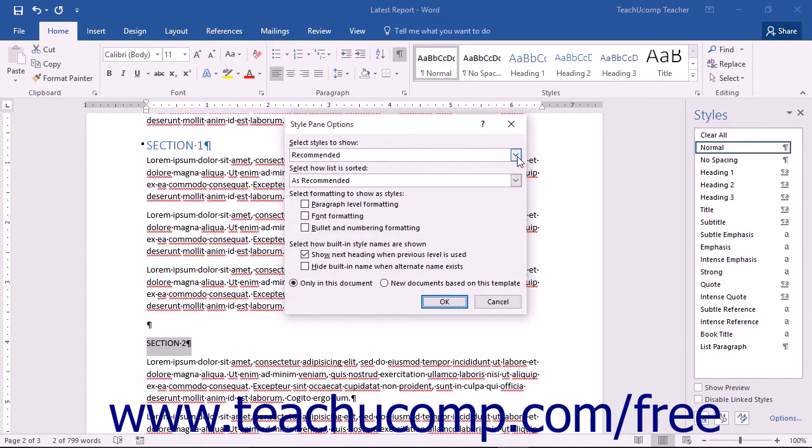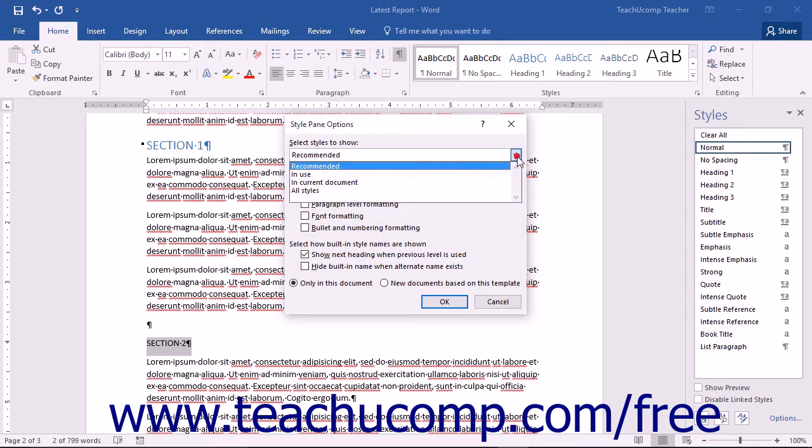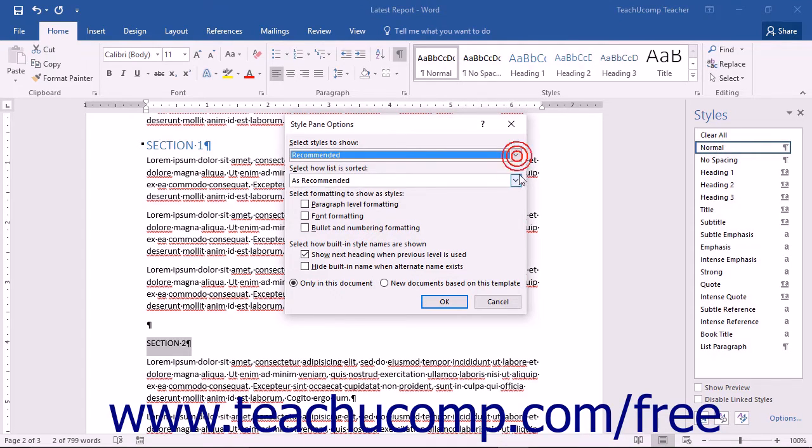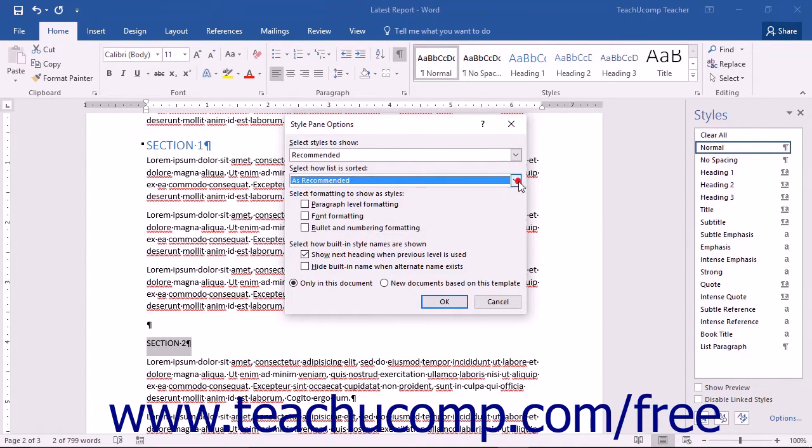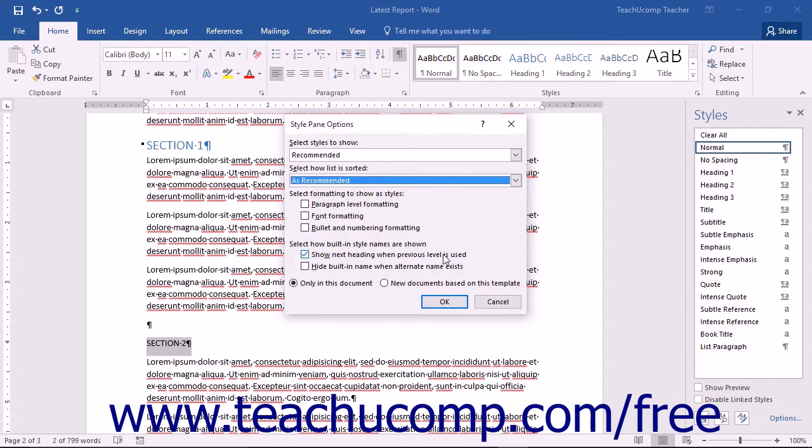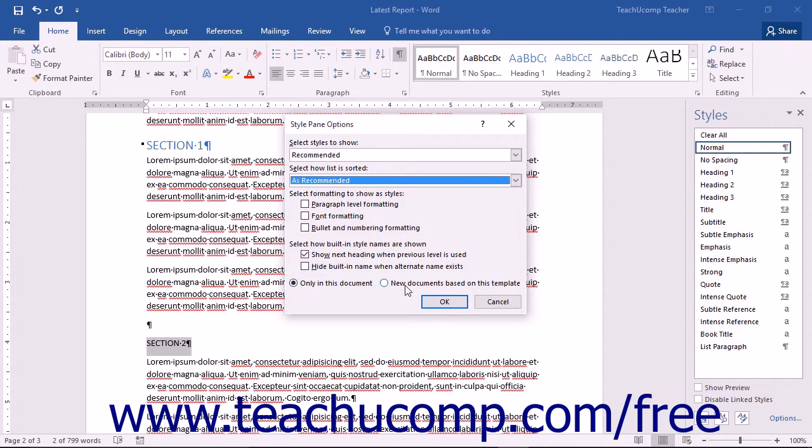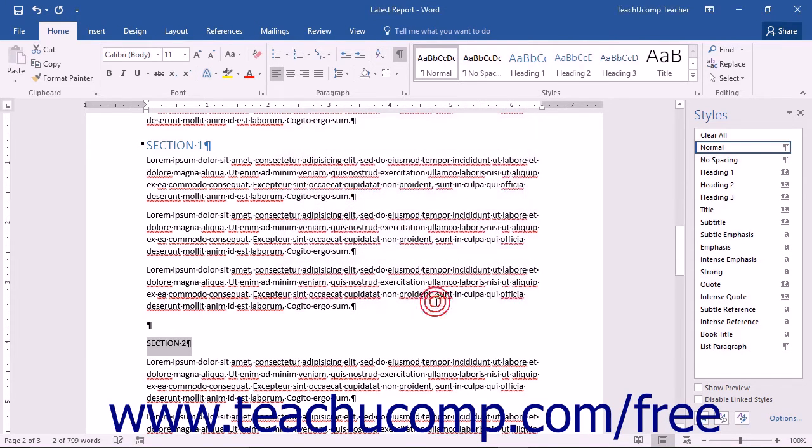In this dialog box, you can choose which styles to show, how the styles list is sorted, which formatting to show as a style, how built-in style names are shown, and whether to apply styles to only this document or all new documents based off this template. Make your choices here and then just click the OK button to apply them and return to the styles pane.